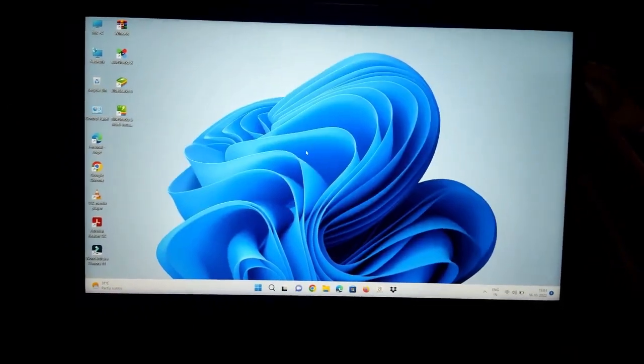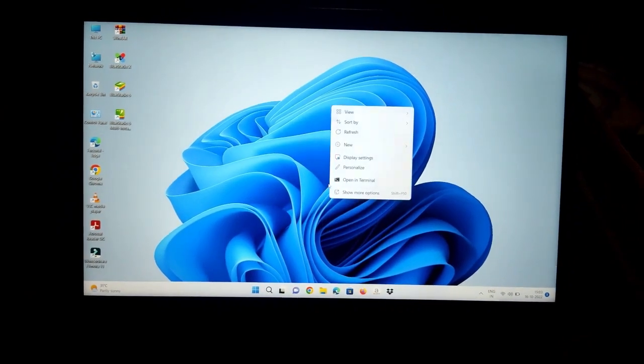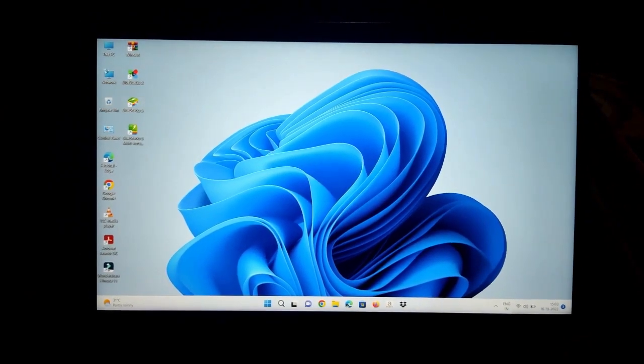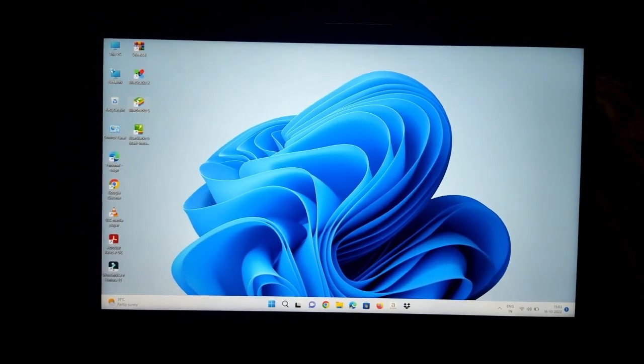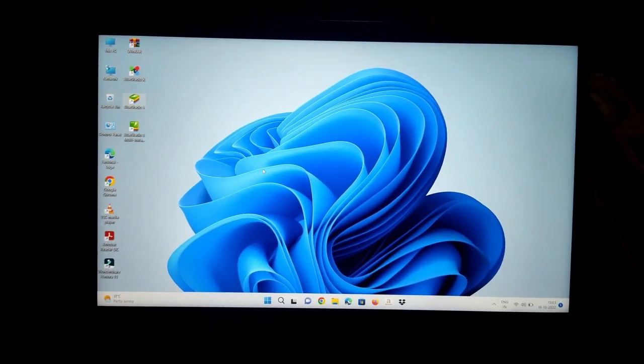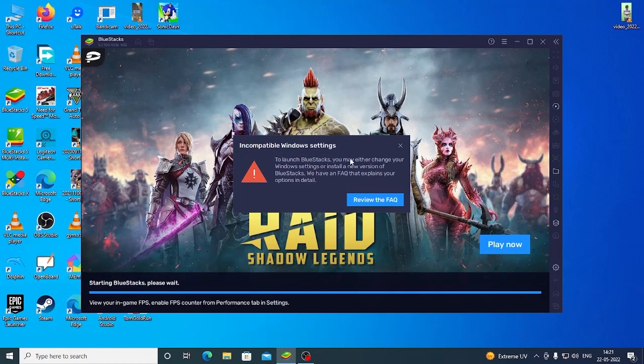You can fix this issue by following two procedures. If the first procedure doesn't work for you then you can follow the second procedure. So now let's begin the first procedure to fix this issue. If you are new to this channel, hit that subscribe button and like the video. So let's begin.